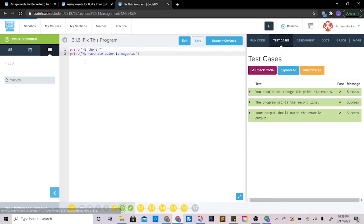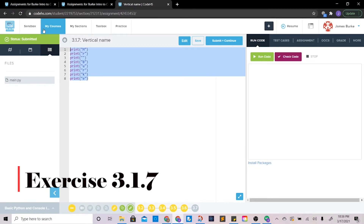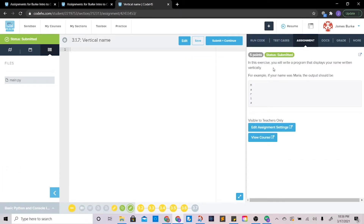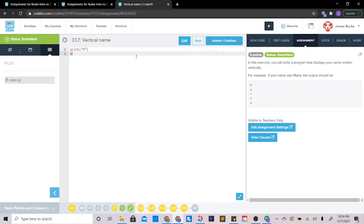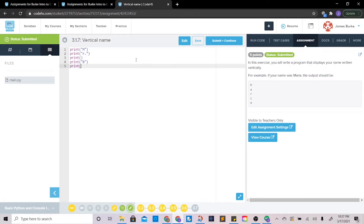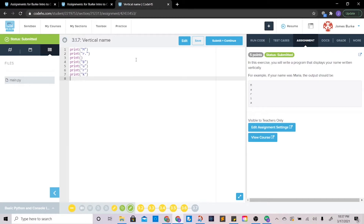Let's move on to the next one — vertical name. In this one it wants us to write a program that displays your name written vertically. If your name was Maria it would look like that. Basically, each time that you set up a print statement it is going to be on a separate line. Another cool thing is that if you add an empty print statement it will skip a line. So we can do: print 'B', print 'U', print 'R'...